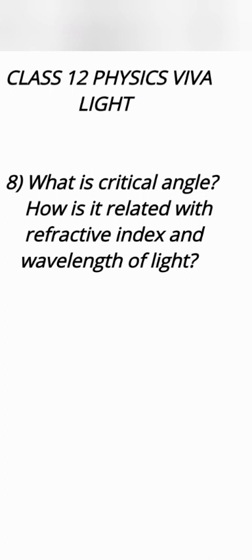What is critical angle? How is it related with refractive index? When incident ray passes from denser medium toward rarer medium then the angle of incidence at which angle of refraction is 90 degree is called critical angle.